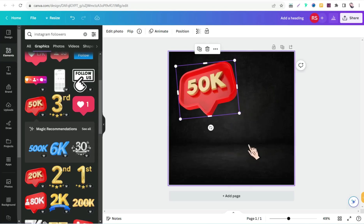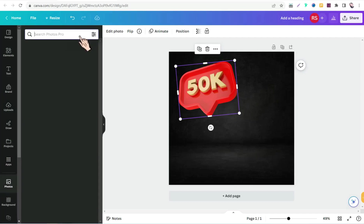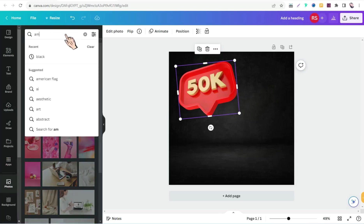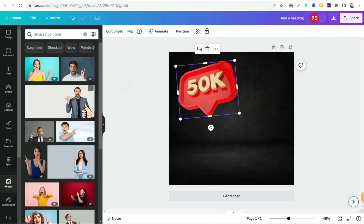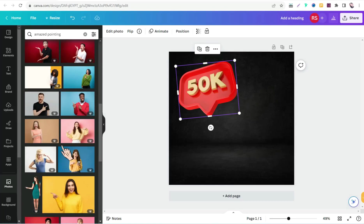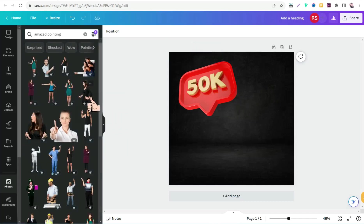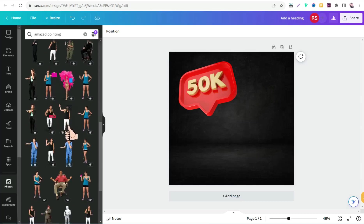Next, add a person who looks at this amazing graphic. Go to 'Photos' and search for something like 'person pointing finger' or 'person looking upward.' You'll find images with colored backgrounds, so go to the filter and select 'Cutout' to find photos with a transparent background. Then select one of these — for example, a person who is looking upward toward the graphic.